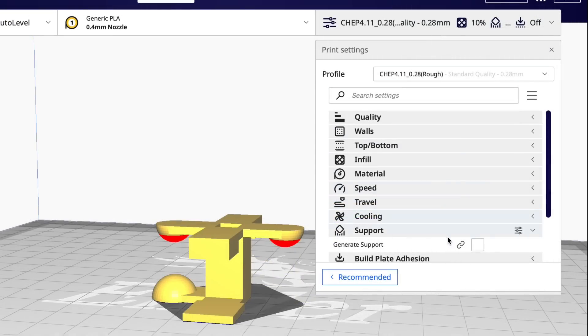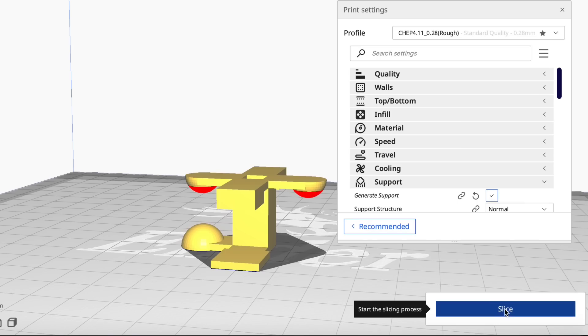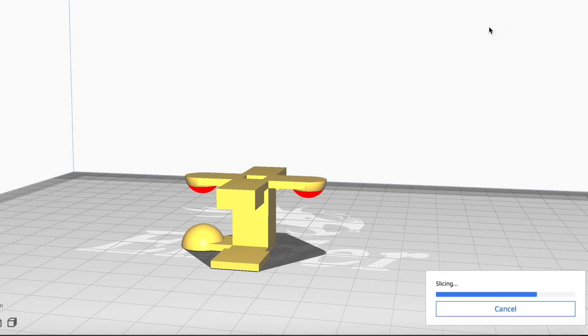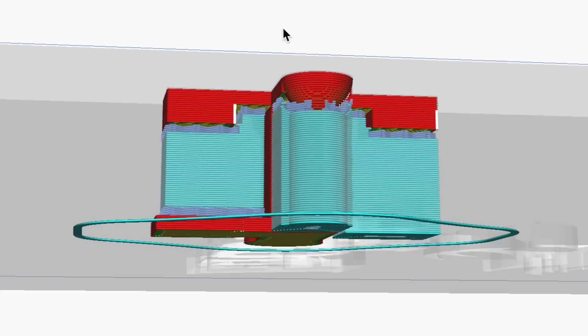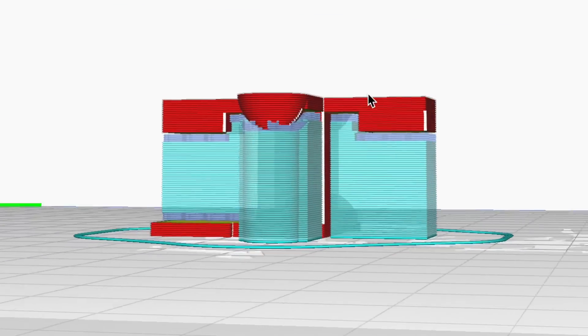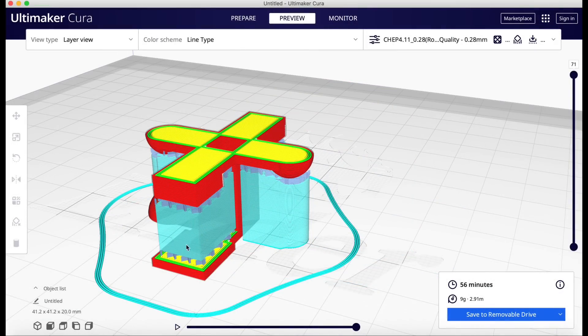So now let's just use normal supports. I'll click on generate support, slice this guy, and let's see what it looks like. It says 56 minutes and there's supports everywhere. And you can see there's supports on top of the existing print. I don't want that.